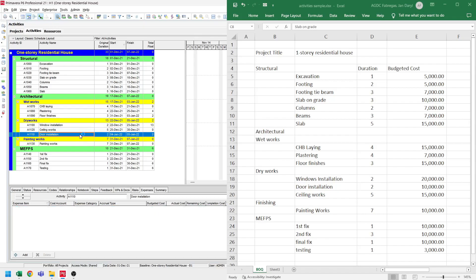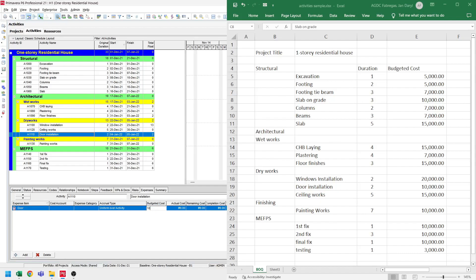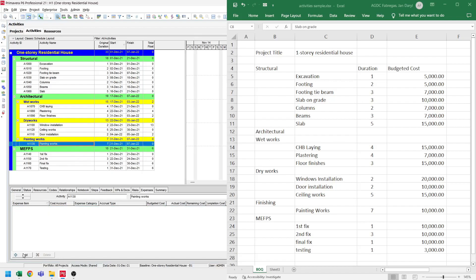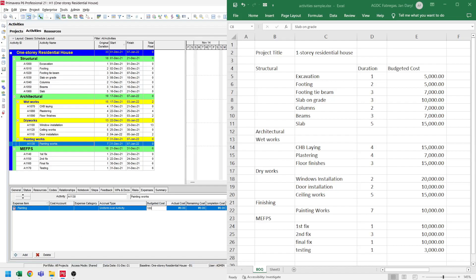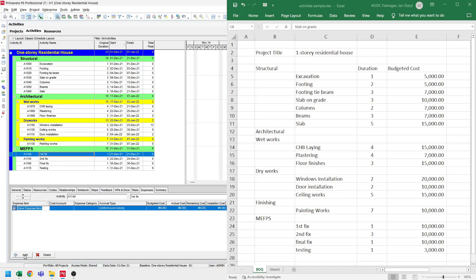For door installation, let's select the door installation. Let's click add, enter the name of the expense item, then type in $10,000 in the budgeted cost. Now for the painting works, we select the painting works, add the expense item, and set the budgeted cost to $10,000. For the MEP first fix, we select the first fix activity, add an expense item, type in 'first fix', and set the budgeted cost to $10,000 based on our BOQ.